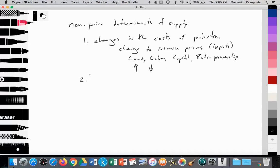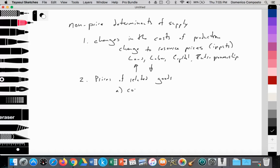Number two is prices of related goods, and this is what we're going to be looking at today. Similar to another video we did regarding demand substitutes and complements, there are two types of price-related goods that relate to supply: competitive supply, which is the focus of today's video, and joint supply, which we'll cover in another video.